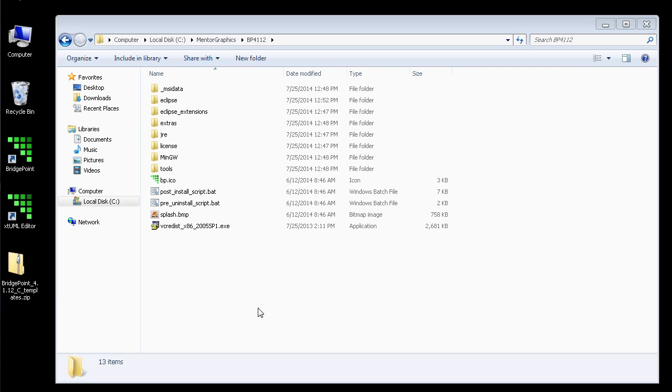The first thing we need to do is navigate on disk to our Bridgepoint installation folder. Here you can see I've navigated to C-MentorGraphics-BP4112.